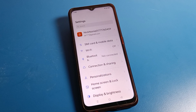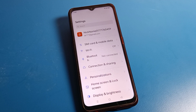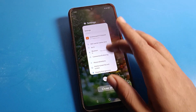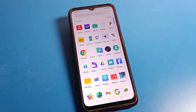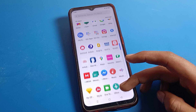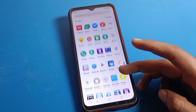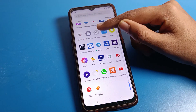Hello friends, welcome back to the video. Today we are going to talk about OPPO phone settings. I am going to show you how to share WiFi from an OPPO phone to any other device — how to share a WiFi network. Before starting, please subscribe to the channel, click the bell icon, and like the video.